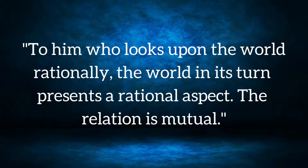To him who looks upon the world rationally, the world in its turn presents a rational aspect. The relation is mutual.